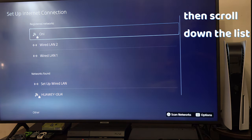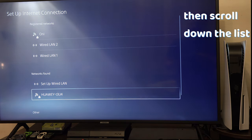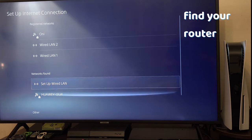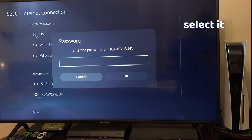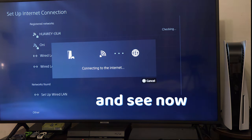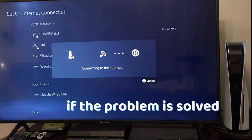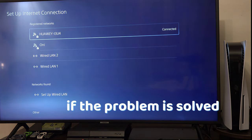After that, scroll down the list, find your router, select it, enter your password and see now if it has solved your issue.